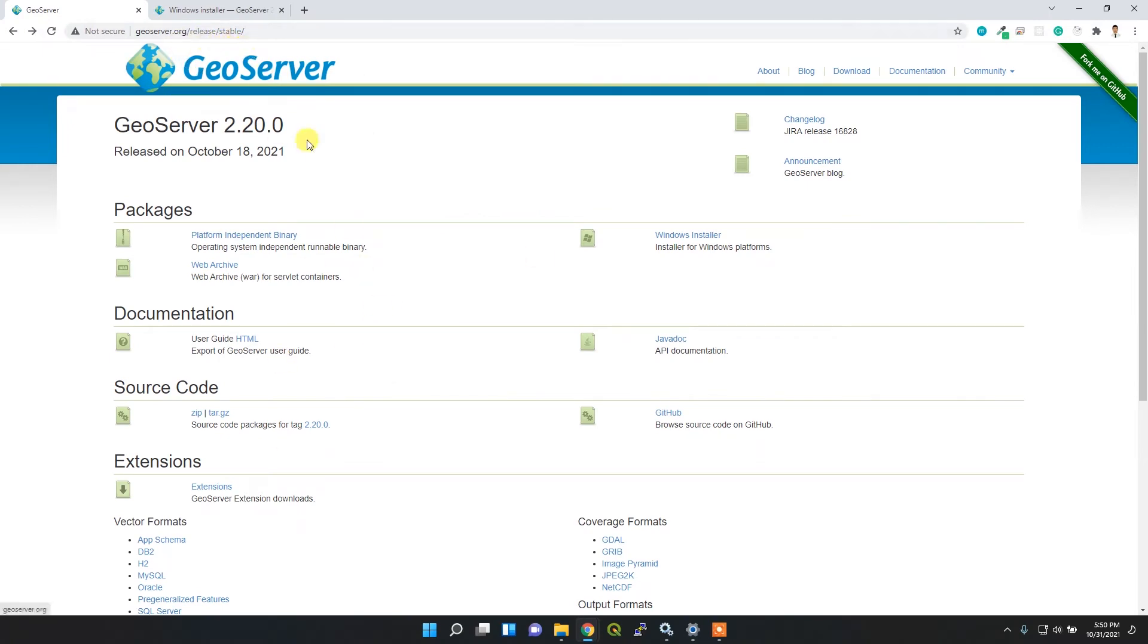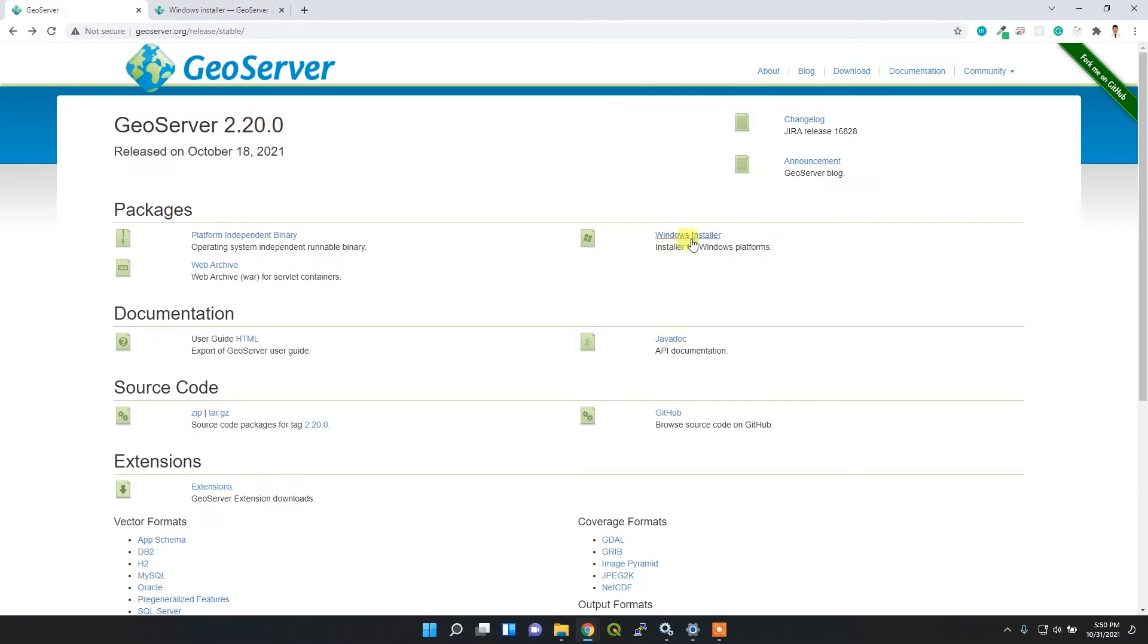the stable version of GeoServer download page. Here you can see the stable version is 2.20, released on October 18, 2021. There are three different installation processes, but I'm going to